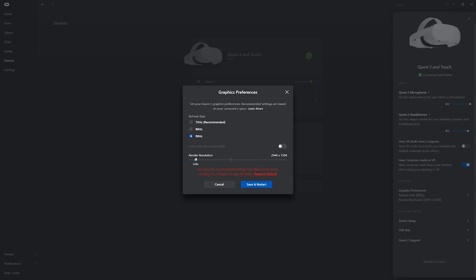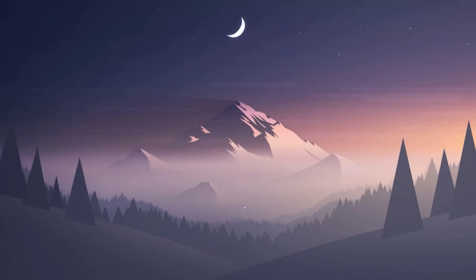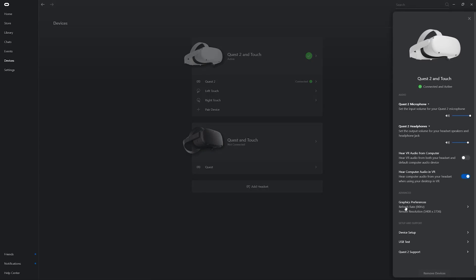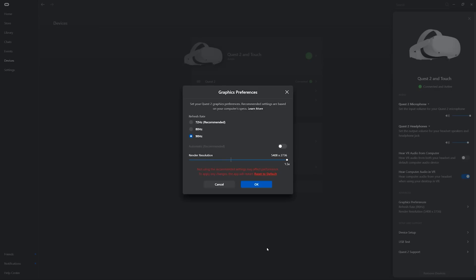In the graphics preferences you can also push resolution up to 1.5 times. I tested it quickly and even though I couldn't get a good screenshot to show the difference, it does make a visual quality difference. That bump up in resolution plus 90Hz effectively takes the Quest 2 and turns it into an even better PC VR headset.